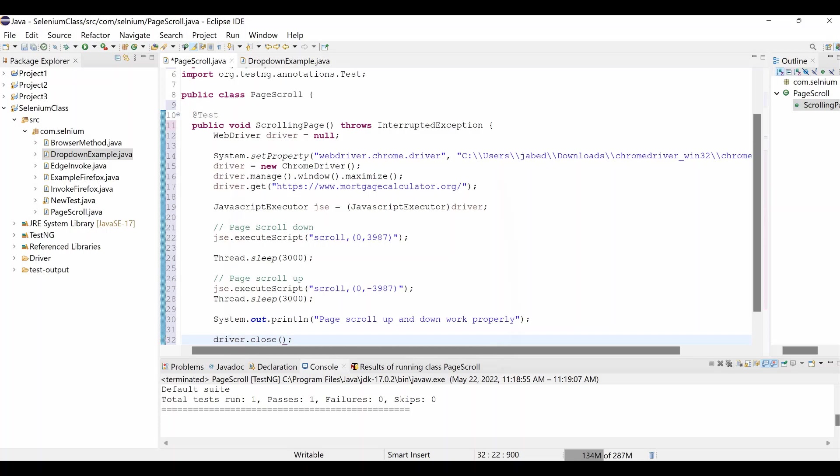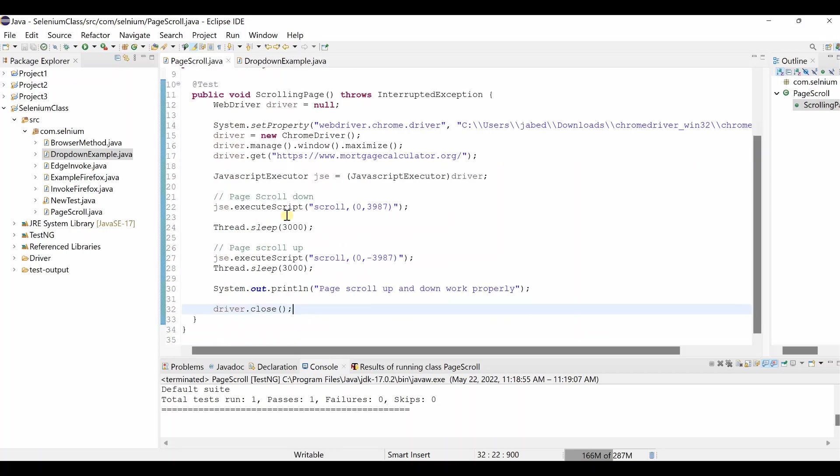Then we can close our driver, driver dot close. So once the action is performed, then it will close the browser. So we open mortgage calculator website using Chrome browser, then we use the JavaScript Executor over here, then we execute the script based on page height. And also it is scroll down, then it will scroll up again, then close the browser. So what you do if you have any element in the all way down in the bottom, then you can scroll down and click there. If anything happen in the, you are on page down status, then you can up and perform your action. That is the reason you need page scroll up and down using JavaScript Executor.